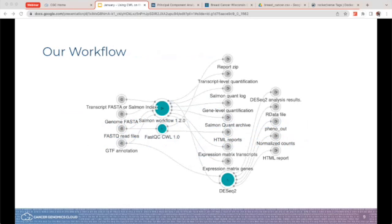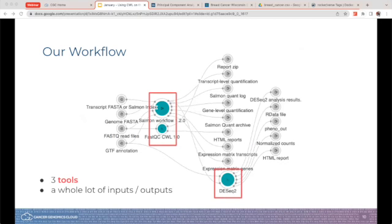Here is our workflow. Take a look and try to identify which circles are the input files, which are the tools, and which are the outputs. This is a typical RNA-seq workflow — it utilizes Salmon, FastQC, and DESeq2. The teal circles are the tools. You can see various input files like a transcript FASTA, genome FASTA, and FASTQ read files connecting both to the Salmon workflow as well as to FastQC. And then we have output files coming out the other side of the tool.